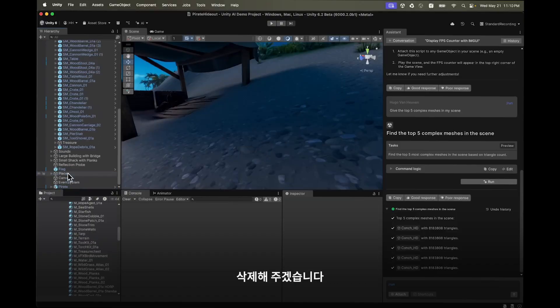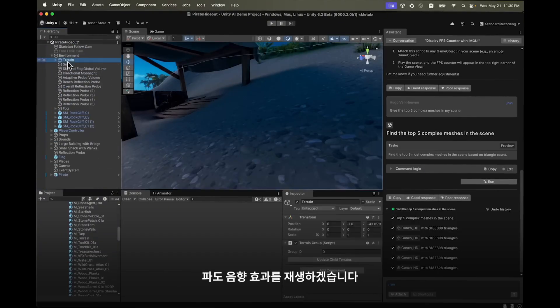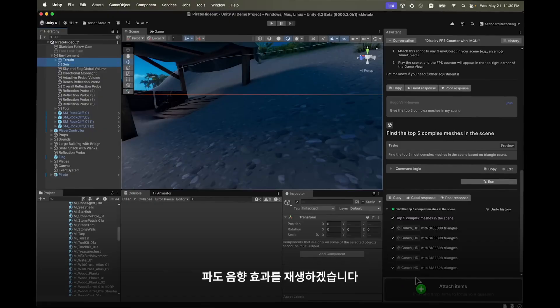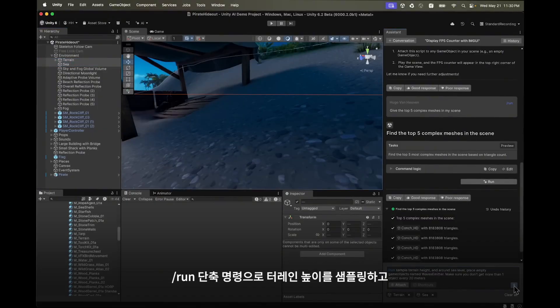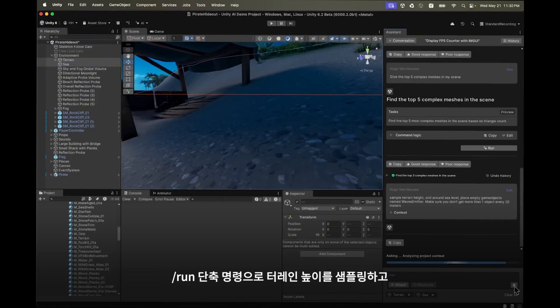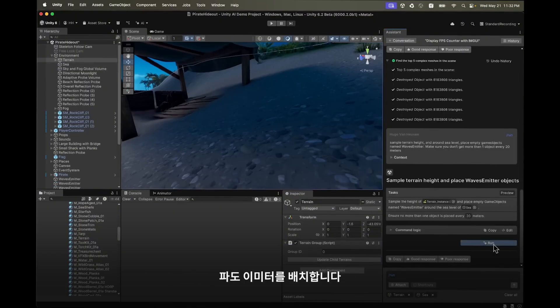Next let's play some gentle wave sound effects whenever the player gets close to the shoreline. I attach the terrain and sea object to the assistant and I use the run shortcut to sample the terrain height and place wave emitters around sea level every 20 meters.